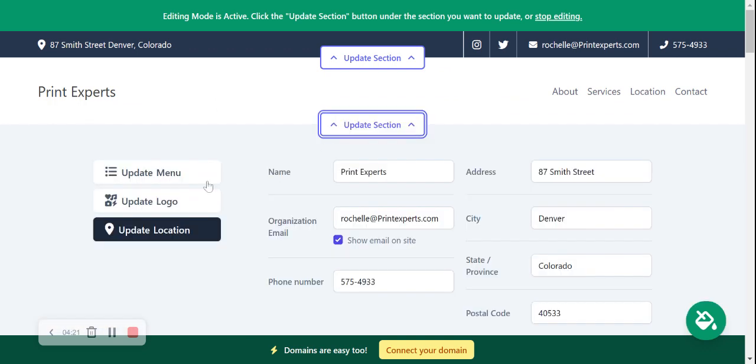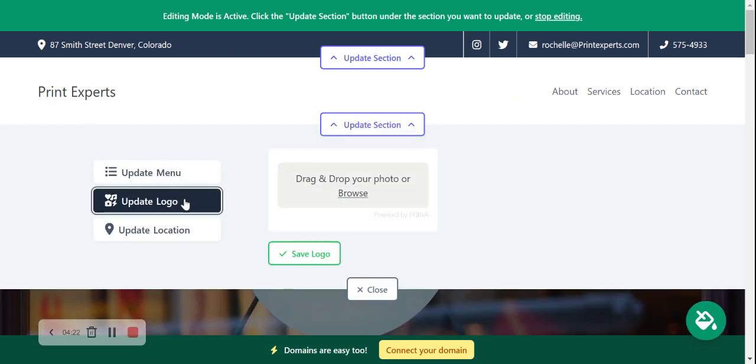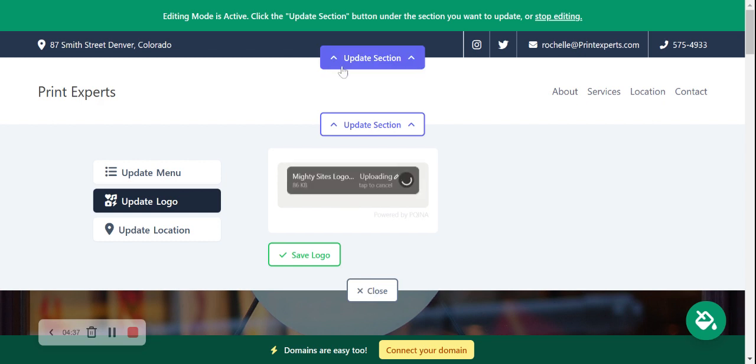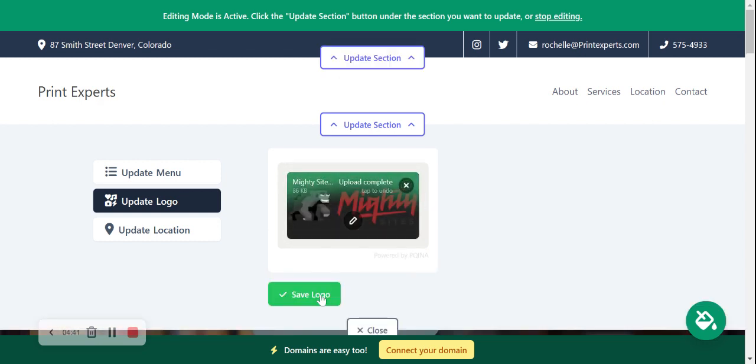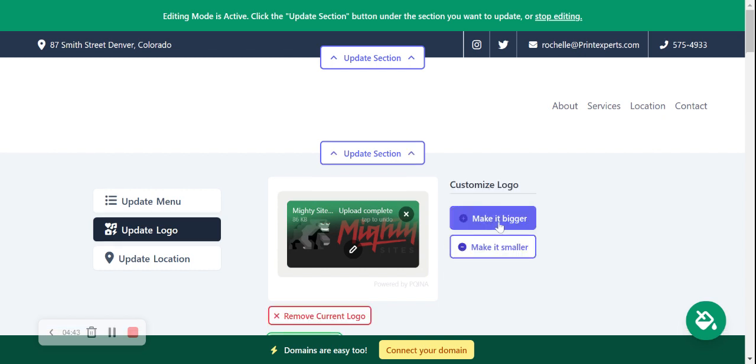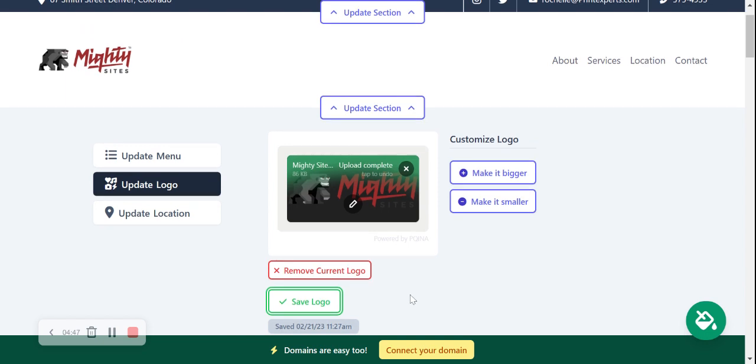Let's head to update section and update logo. Now if you don't have a logo yet, I do recommend you check out Canva.com - there are a few free great options on there. Otherwise, if you do have your own logo, go ahead and browse from your device and let's upload it. Let's make sure that's saved. You can make it bigger and smaller, but I like the sizing of that so I'm leaving it as is.